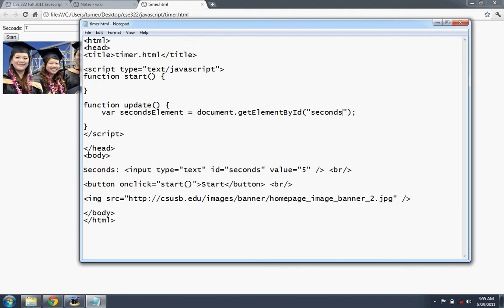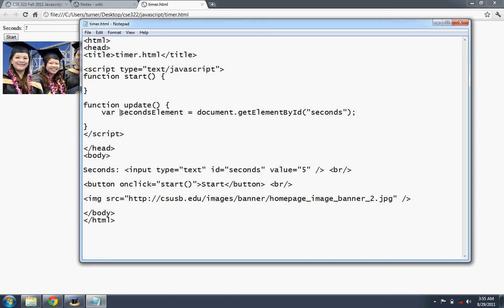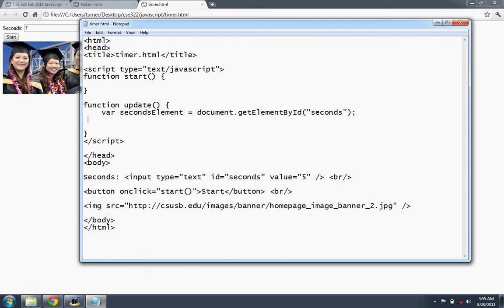So that returns an element. Actually this is an input element here. So this get element ID passing in start, I'm sorry, this is not right. Okay. This should be seconds. So this returns a reference to the DOM object. It represents this input element. And we can call that reference, we can call that the seconds element. And once we have that, we can test it.